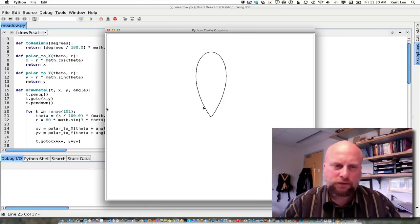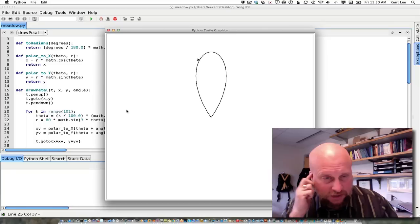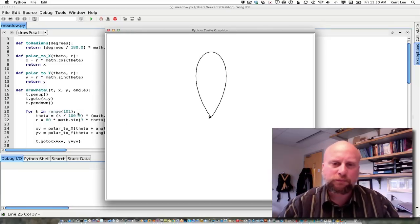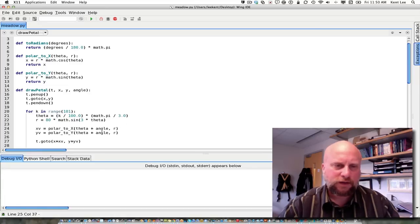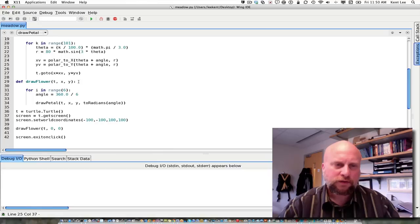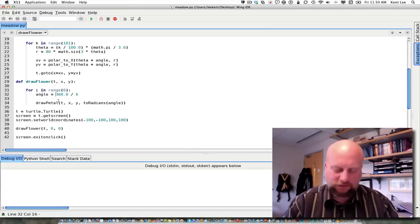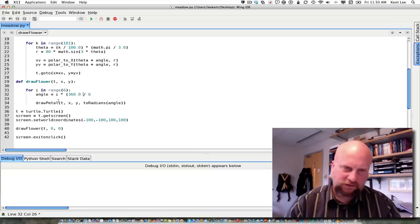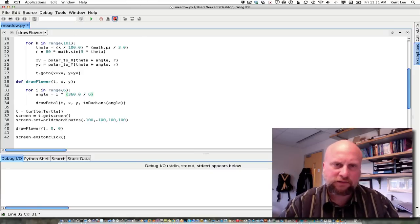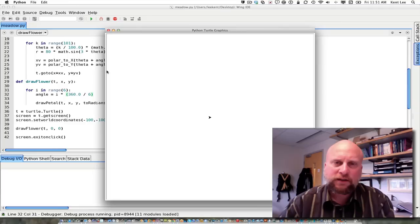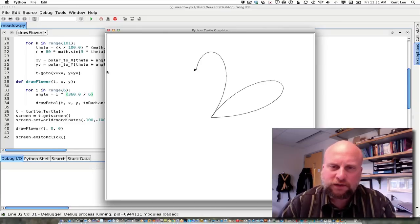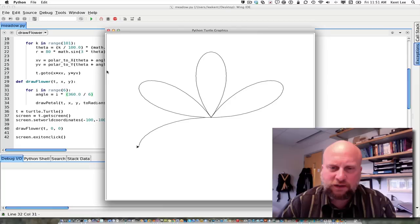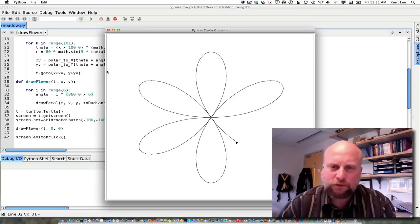It looks like I'm passing in the same angle each time. I see what I did — I want to take i times the 60-degree angle so that I get different angles each time. The i is the thing changing in the loop so I can draw six petals. So there's one, and there's two, and there's three, and then we have the other three that we're going to draw.